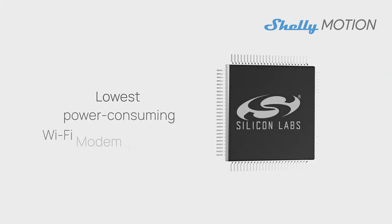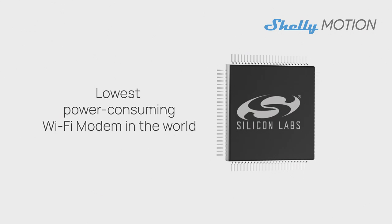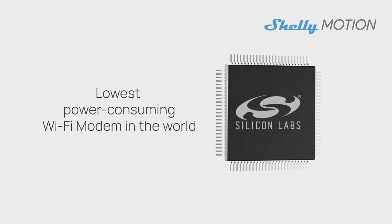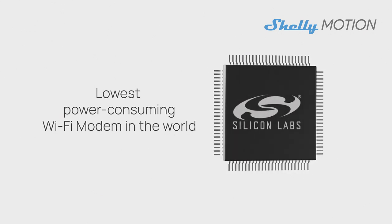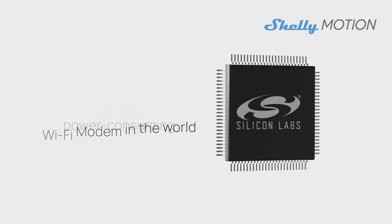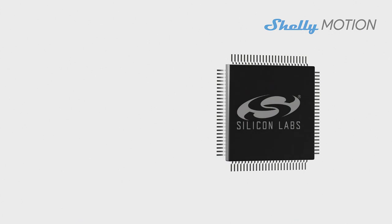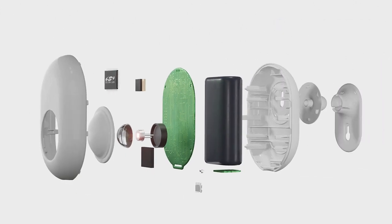With the lowest power consuming Wi-Fi modem in mass production in the world and a CPU powered by Silicon Labs Wi-Fi IoT solutions.